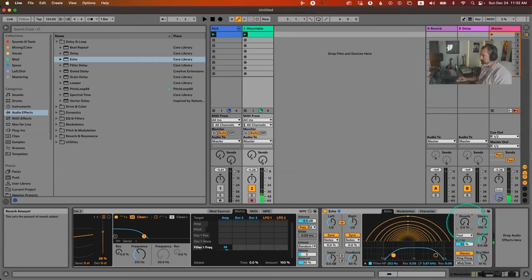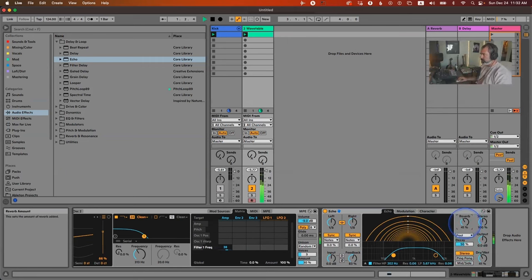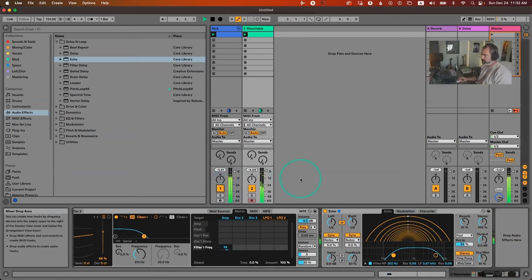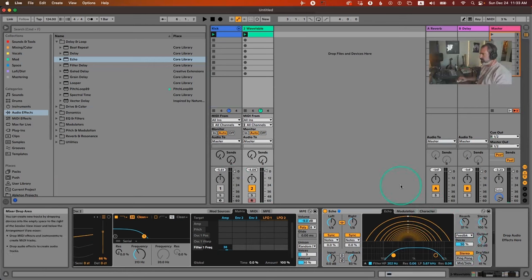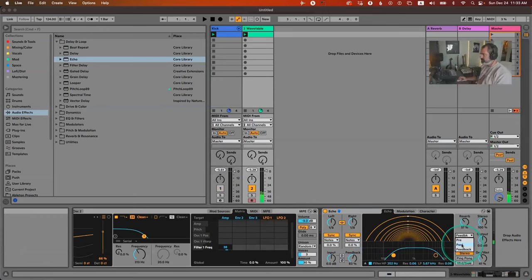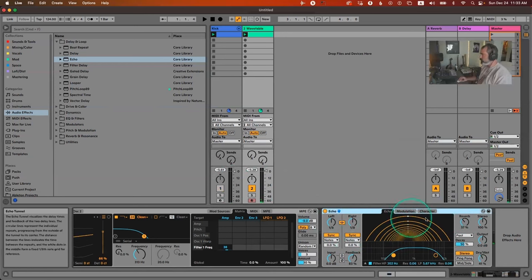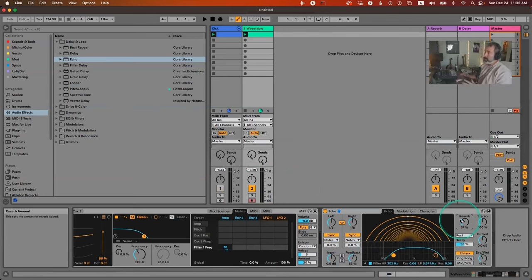Echo also has a built-in reverb which is great. I do want to show some stuff in Hybrid Reverb later, but this is useful. You can turn up the reverb length right here. You can even put the reverb inside the feedback system so it goes through the reverb repeatedly, though it can sound a bit metallic. Combining the filter, high feedback, and reverb already gets you close to that dub techno sound.